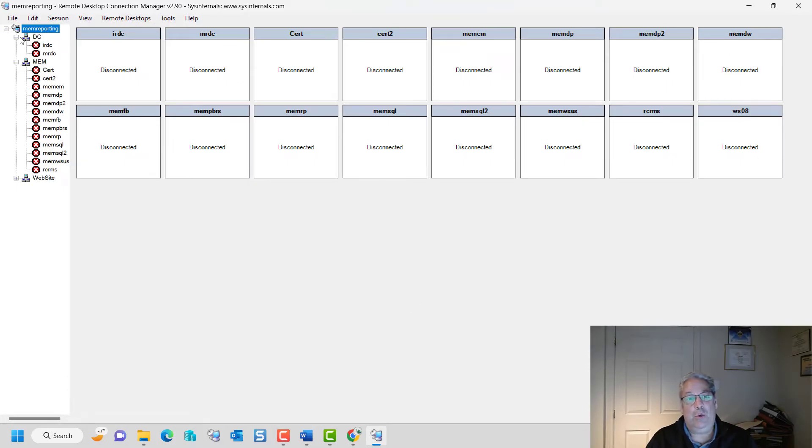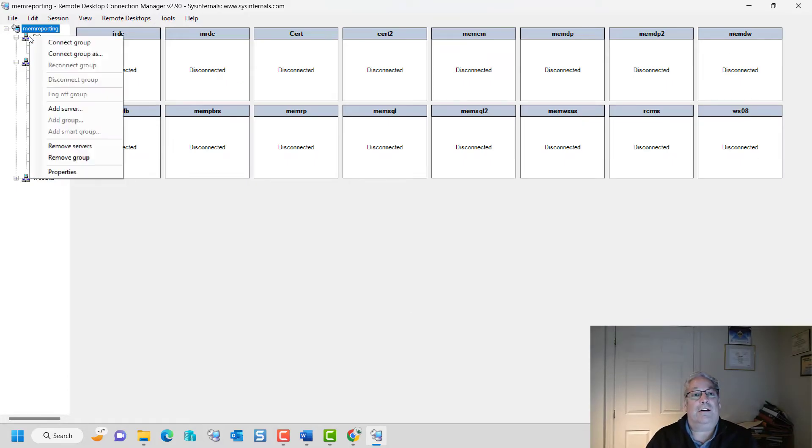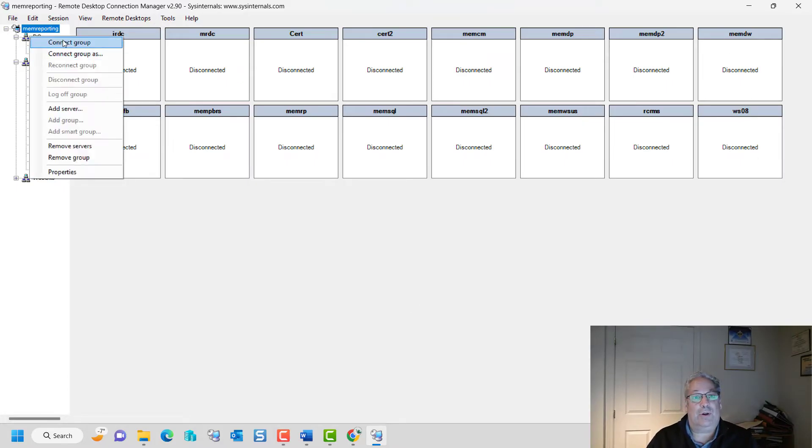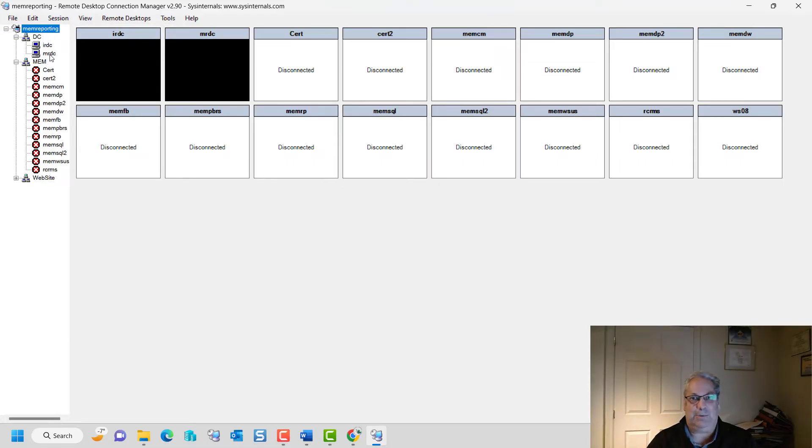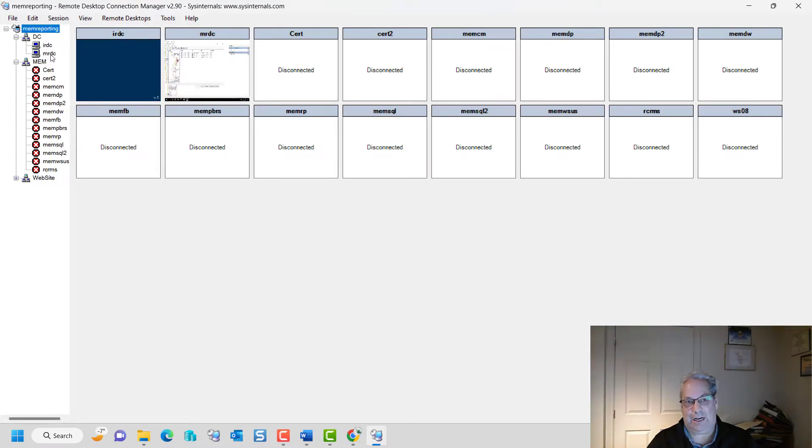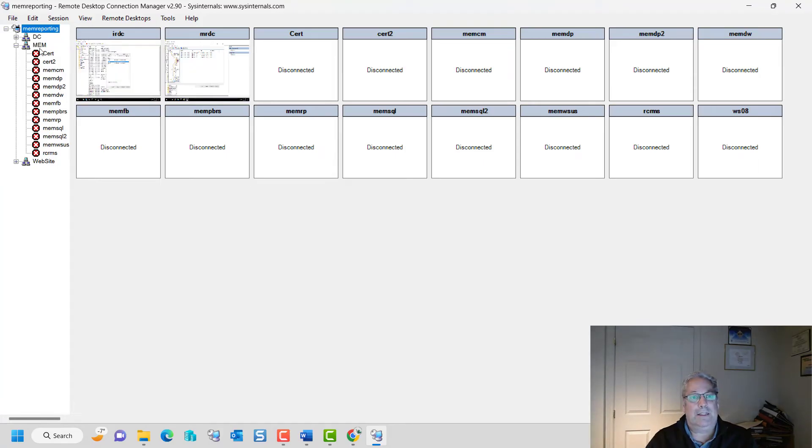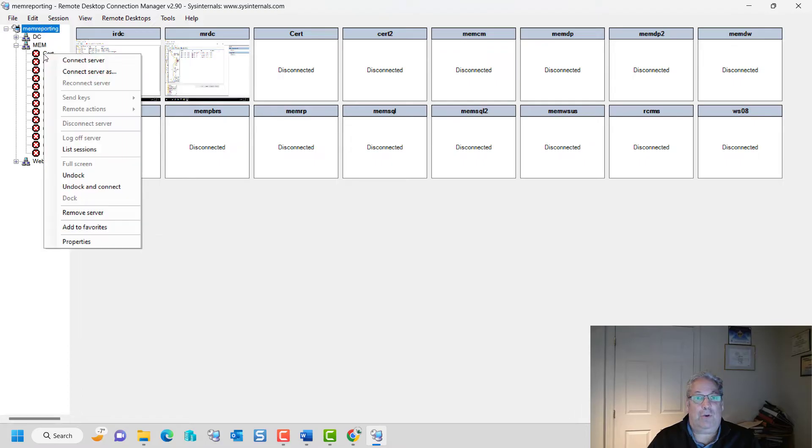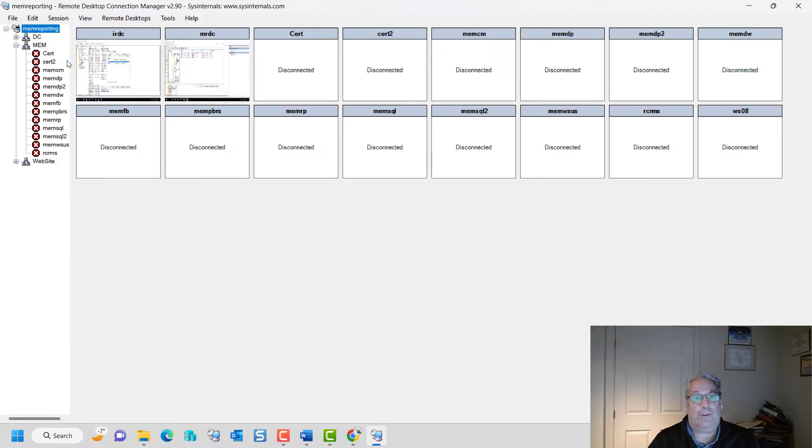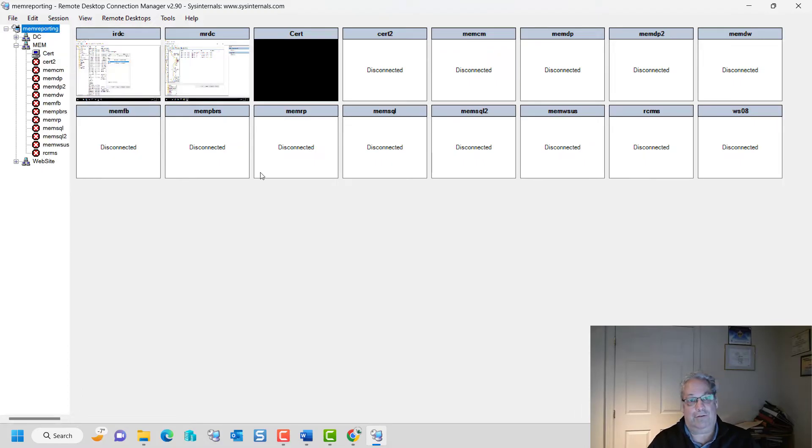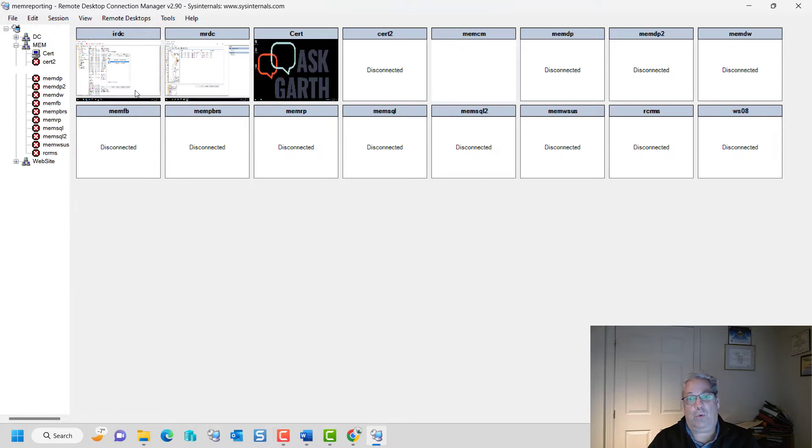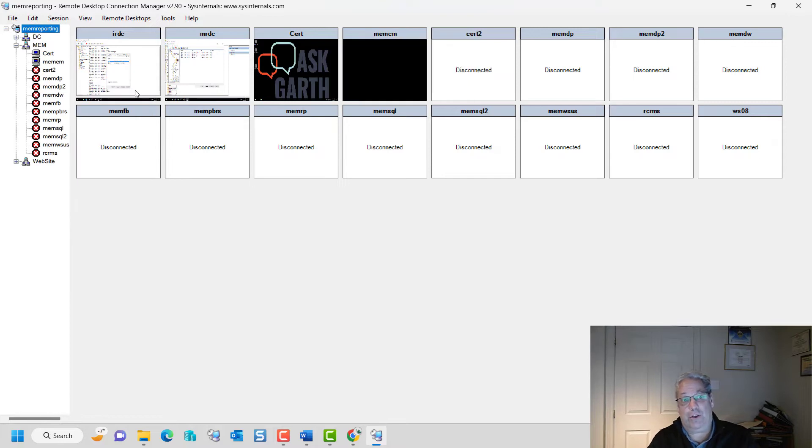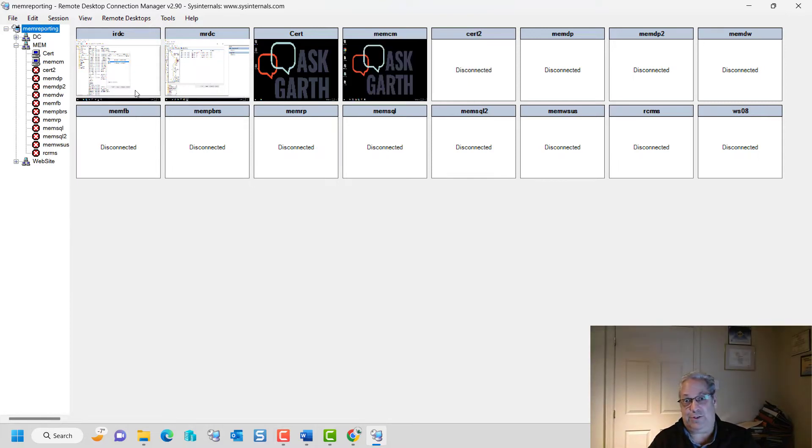Notice that you can connect to a group of servers. In this case, all of my DCs within my environment, or I can connect off to one or two of them. So I'm going to show you something really kind of interesting here.